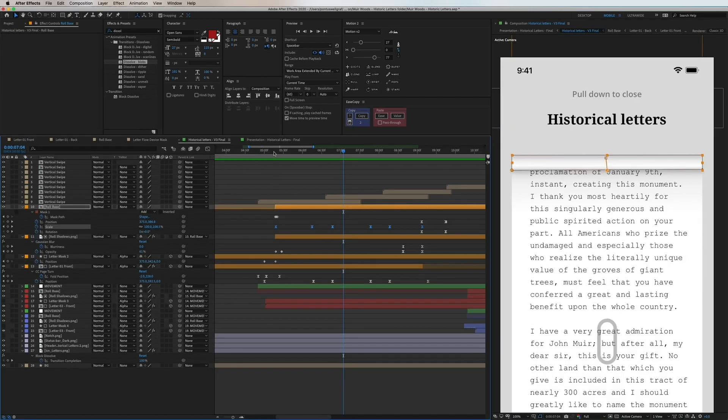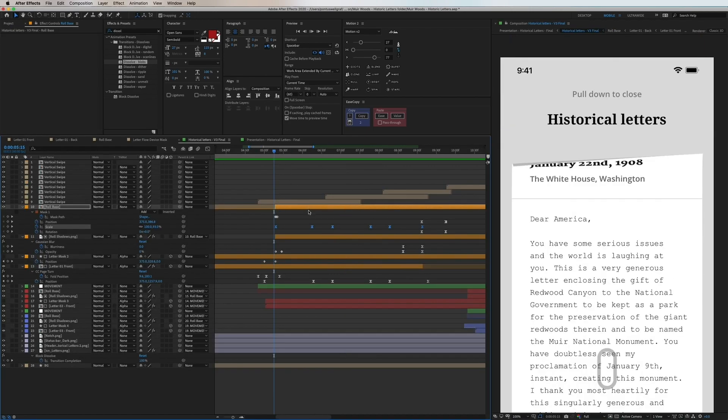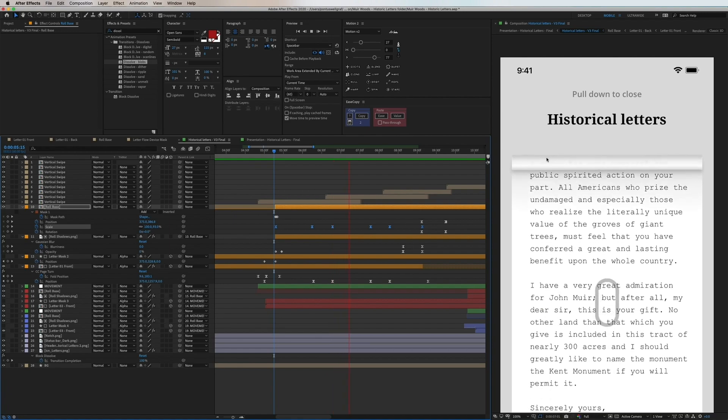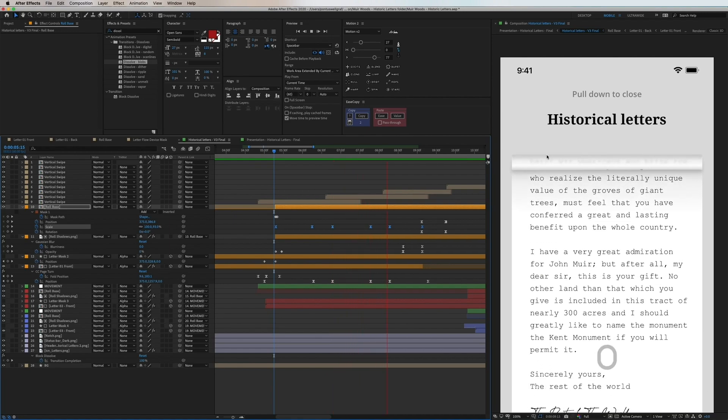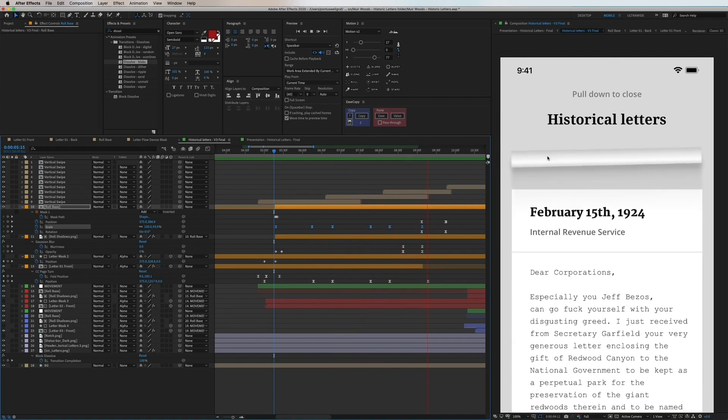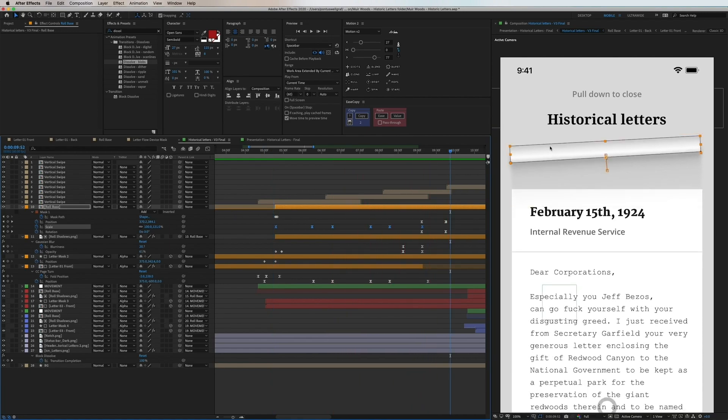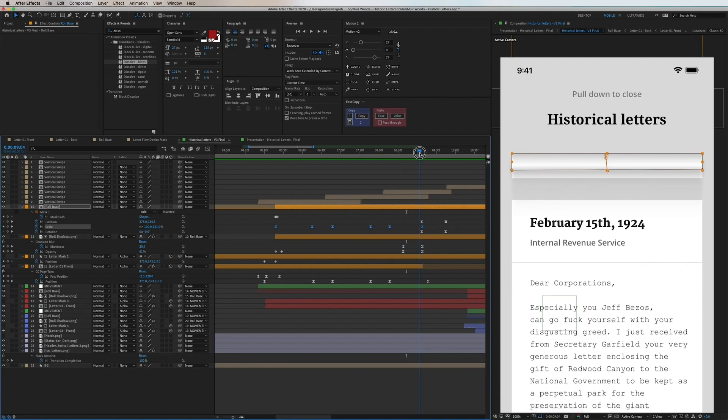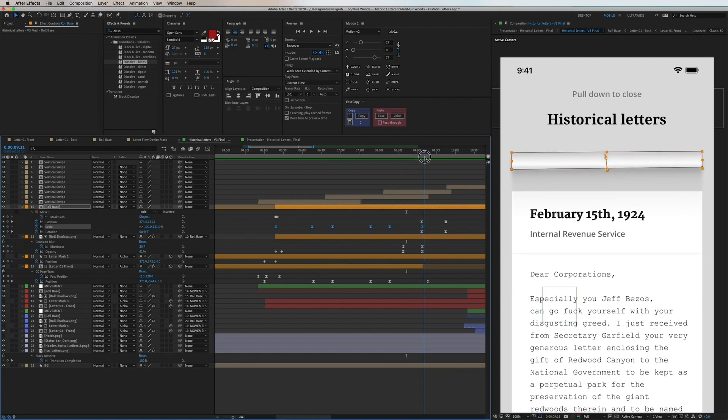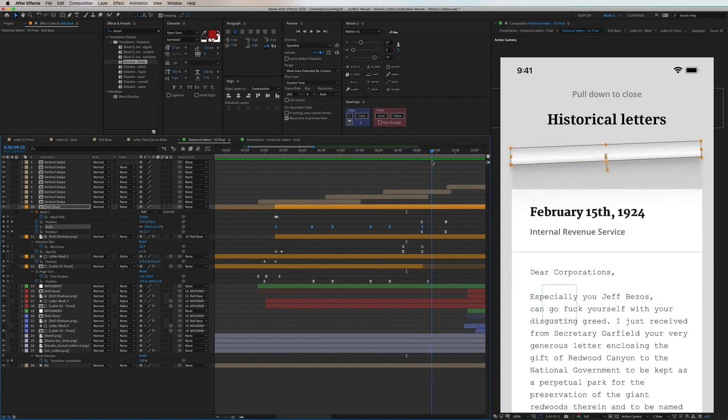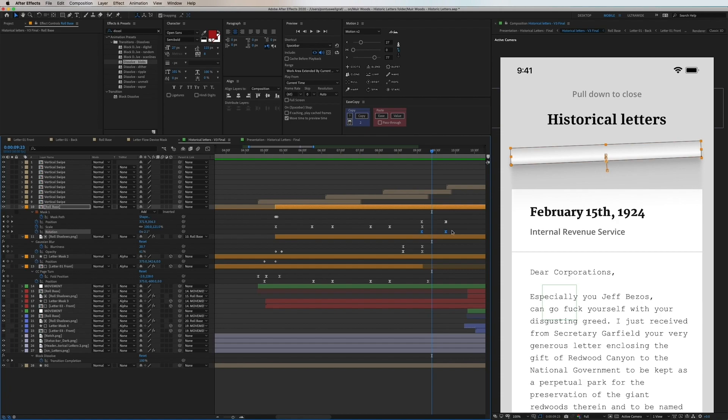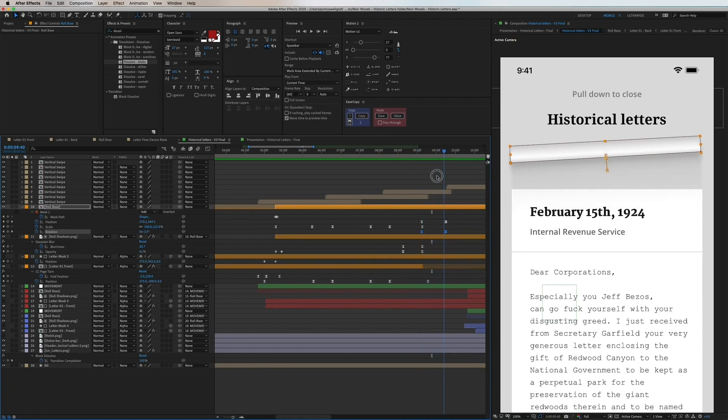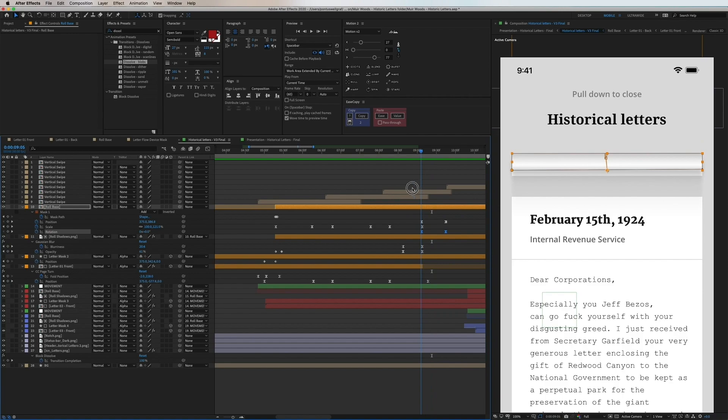And now going back to the main composition to see this in context and the next detail we're going to dive into now is how this paper roll actually increases in thickness as you're scrolling the letter up. And once it's completed it also makes a subtle movement upwards with some rotation to give that extra touch of reality.